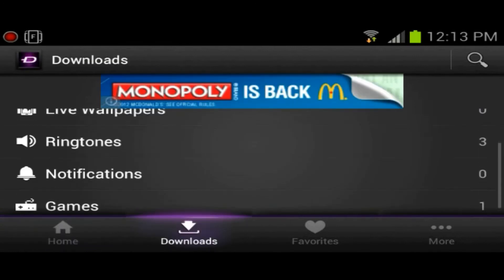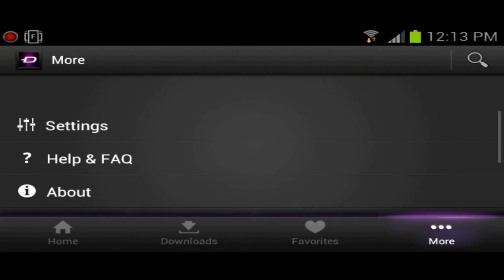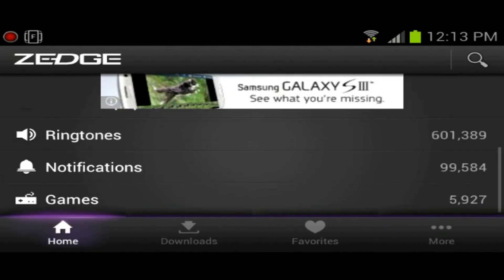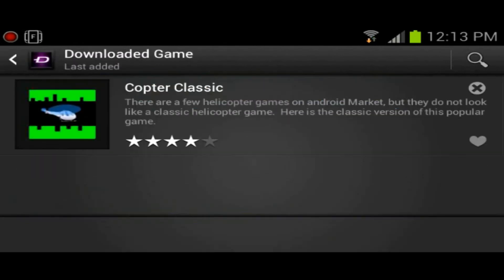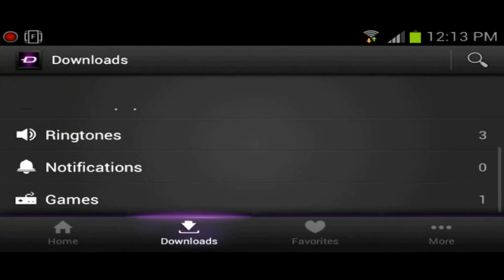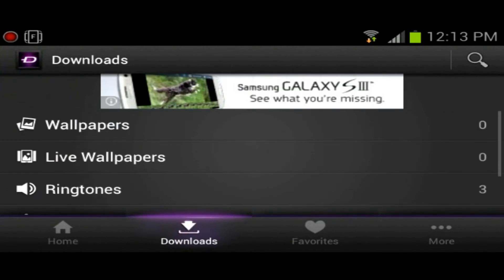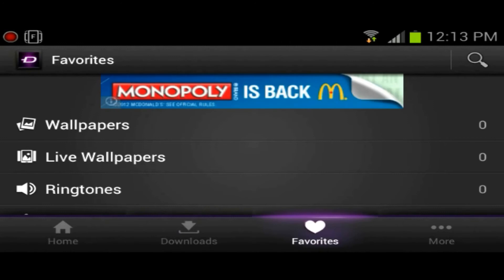You've got a couple tabs here at the bottom. You've got your home, you've got your downloads to see what you've been downloading. I downloaded three ringtones and one game. I don't remember downloading a game off here. Let me go back and see. Oh, Copter Classic, but I downloaded that from the Play Store.